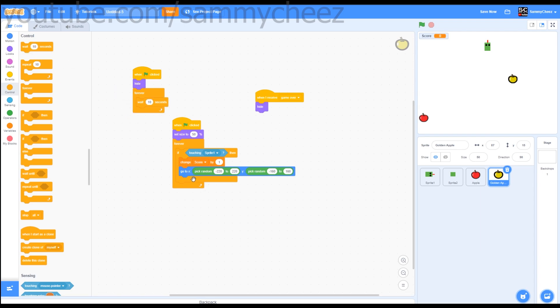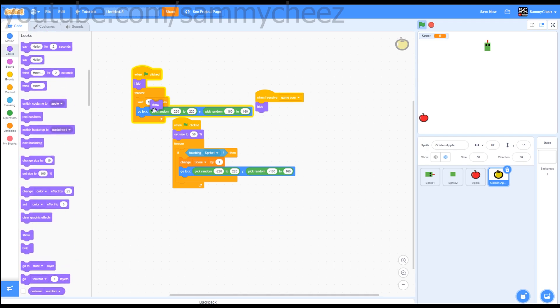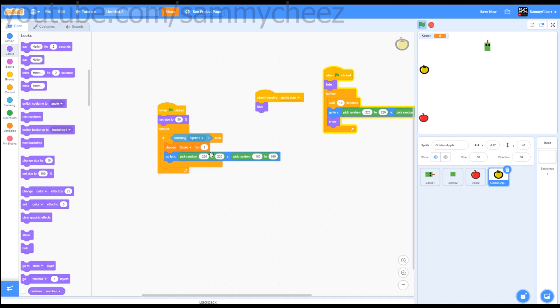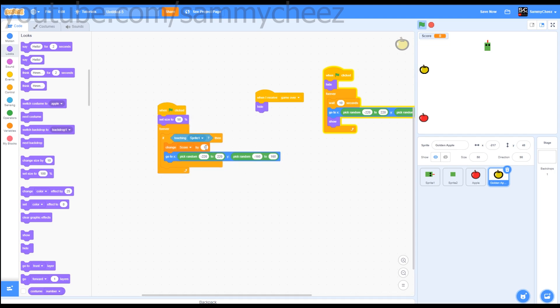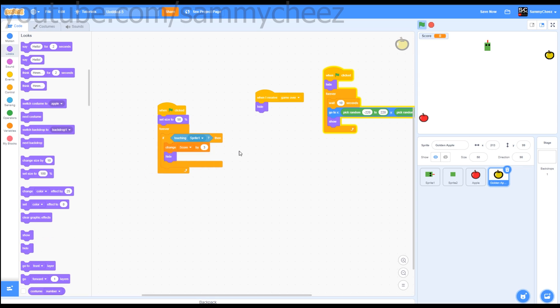Duplicate this, go to X and Y, put this right there. Then go to looks, show. And as you can see, we have the script right here. Just change score by three. Delete this right here and go to looks, hide. Now you have your golden apple.